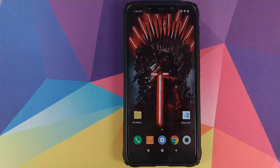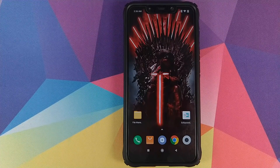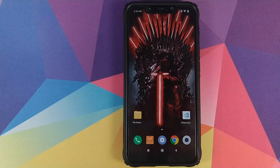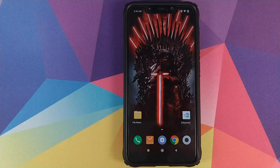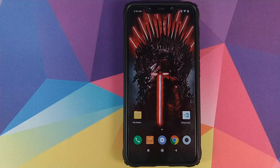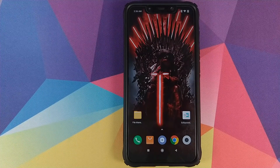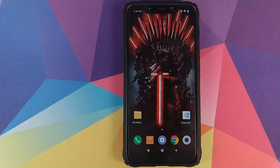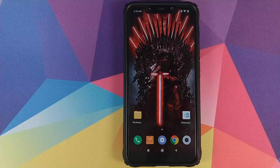Do note you need to have Xposed Framework installed for this Xposed module to work. I have a separate video on how to install Xposed Framework on MIUI 10 devices, which is linked in the description of this video.